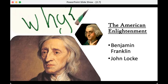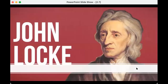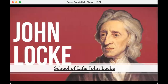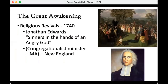Hold that in mind — it's going to become more important next unit. There's a great video from the YouTube channel School of Life that digs into John Locke; I really encourage you to watch it. Now, what's the other big event intellectually and philosophically in terms of the pre-revolutionary period? The big event is known as the Great Awakening — sometimes referred to as the First Great Awakening because we will talk about a Second Great Awakening in the 1800s.